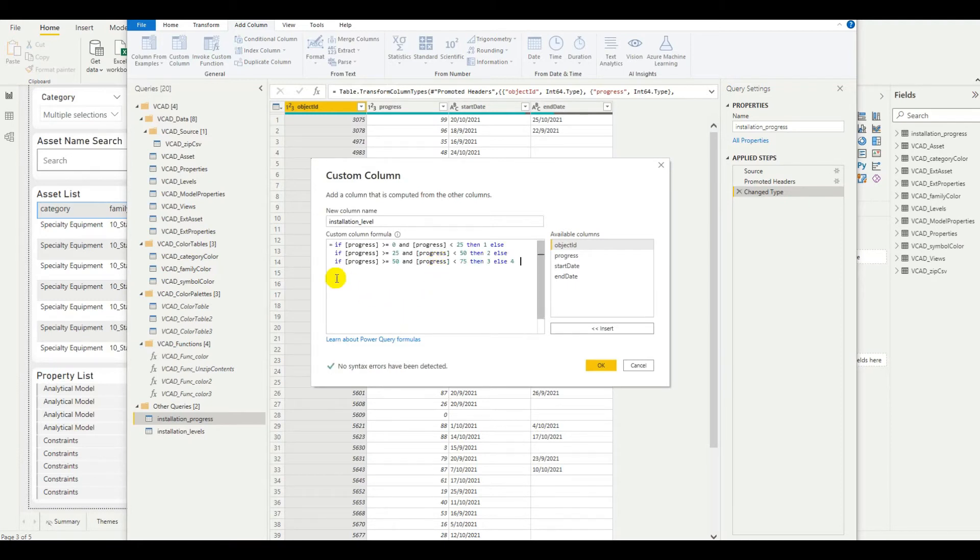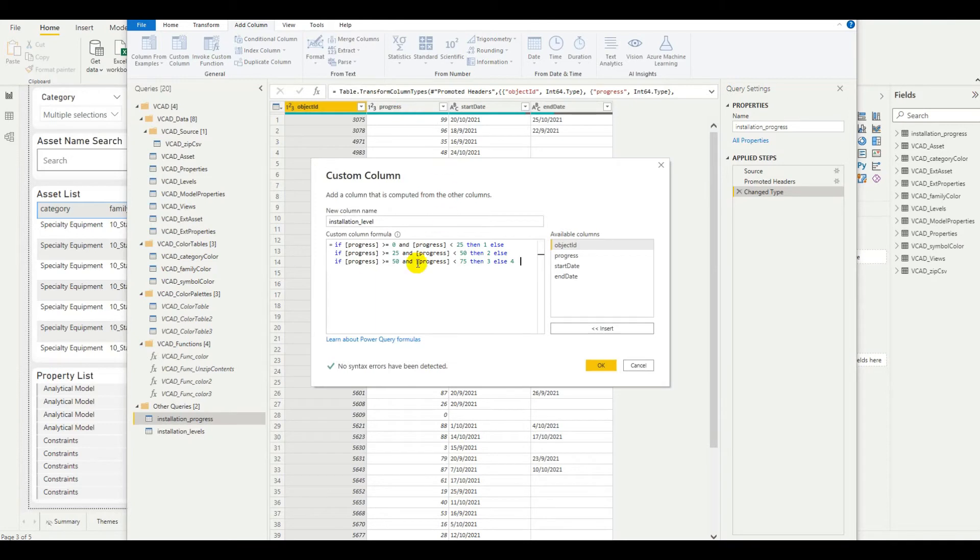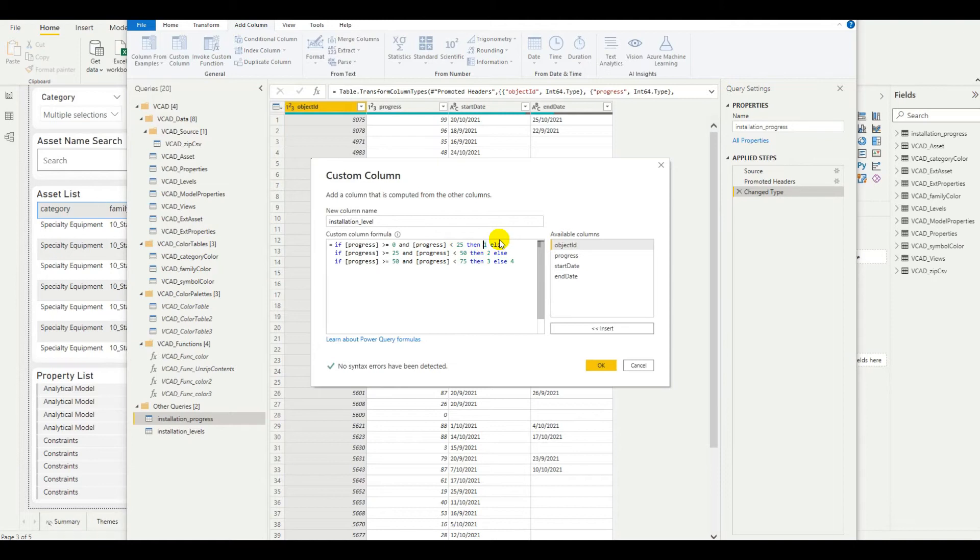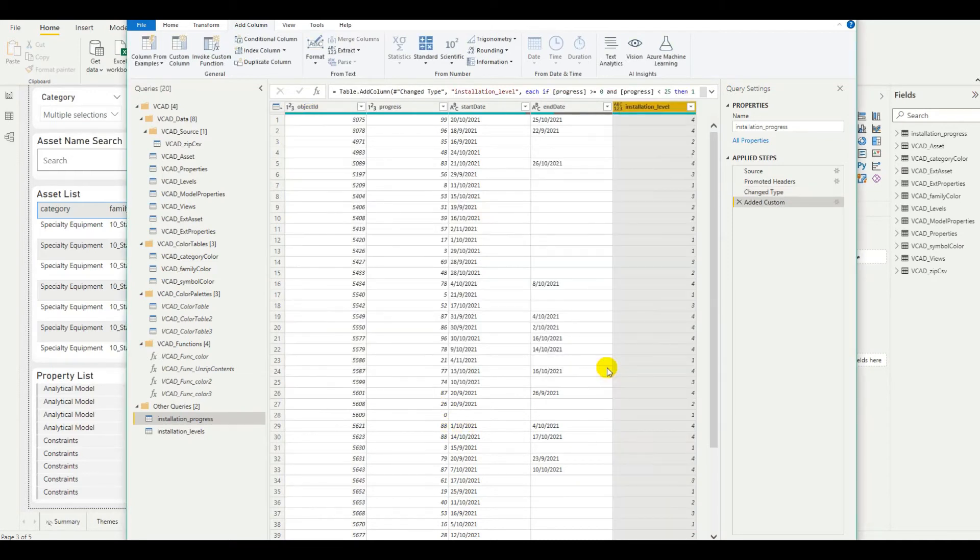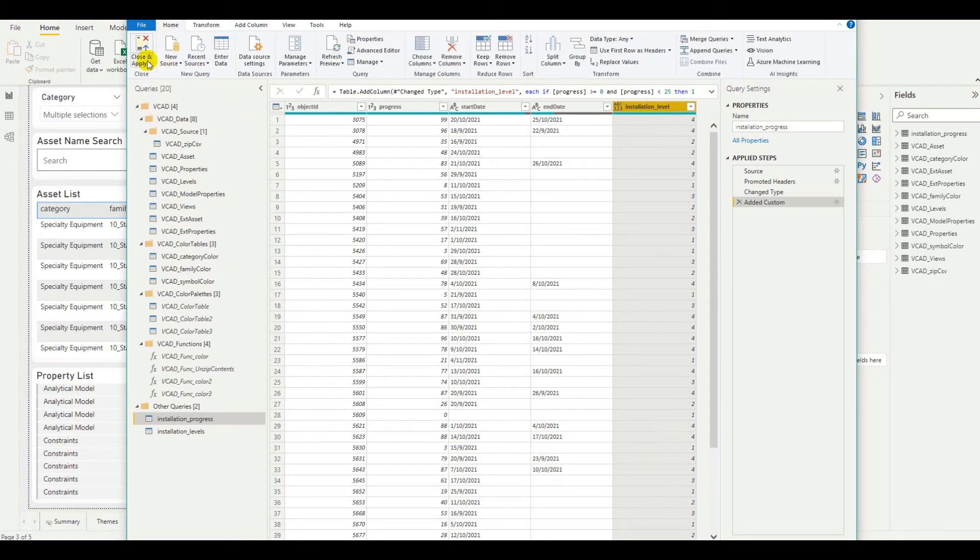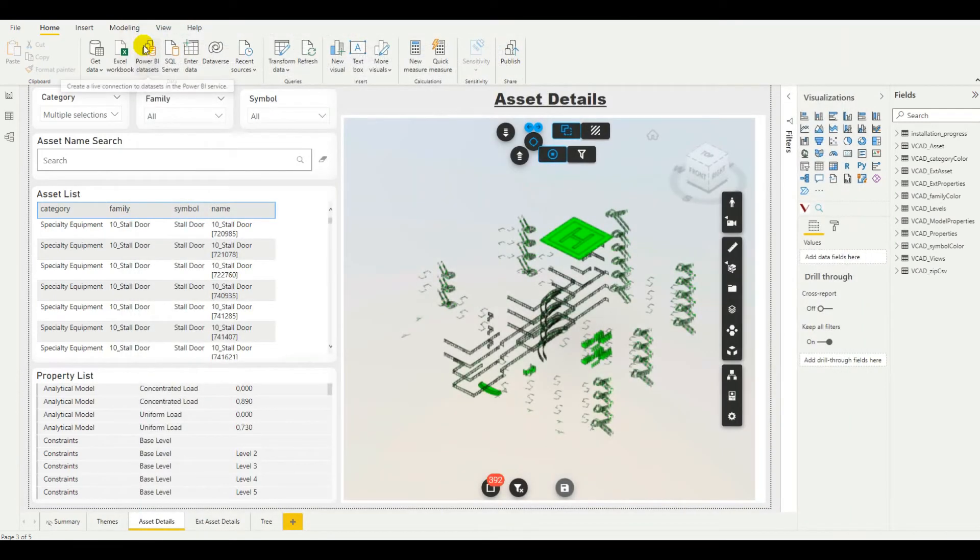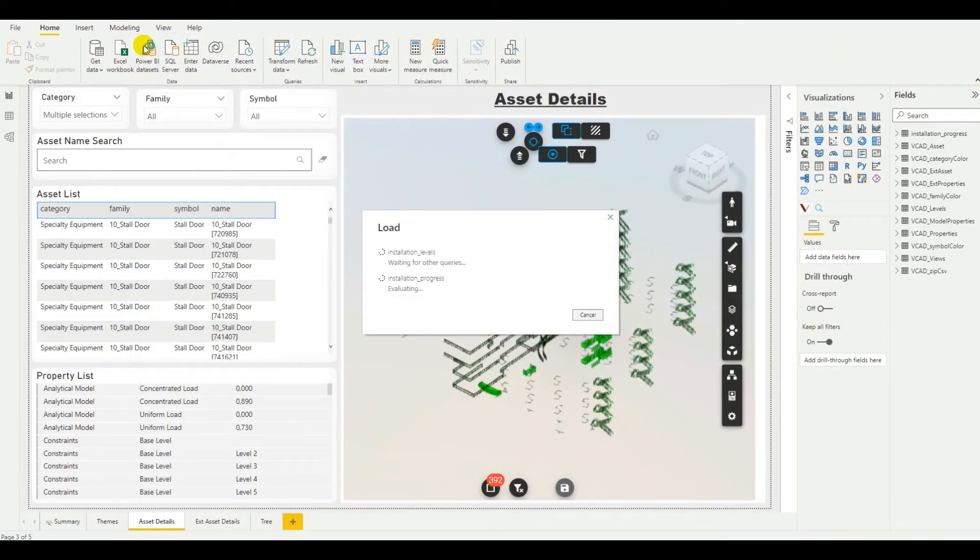Fairly simple formula. We're saying that if the progress, which is of course the percentage progress here that we have in our installation progress table, if progress is greater or equal to 0 and at the same time it is smaller than 25, then we map it to level 1. Otherwise, if it's between 25 and 50, level 2. If it's between 50 and 75, level 3. In all other cases, we'll map it to level 4. So, let's save this. And here we go, we have this information. Now, we can go ahead and switch back and close and apply all of these options. We should be done with our transformations for now.